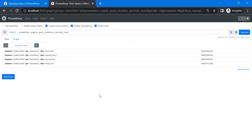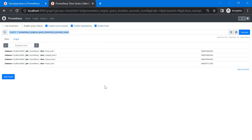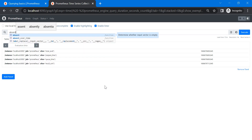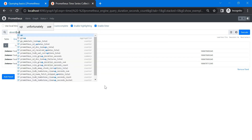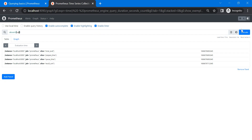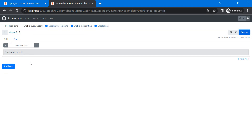We also cover dealing with missing data. A good example is using the `absent()` function with the `up` metric — `absent(up)`. If there is any absent data, it will display it. At the moment nothing is absent, so nothing is displayed. This is a very important point in PromQL.